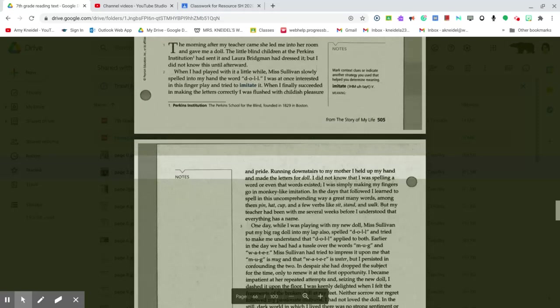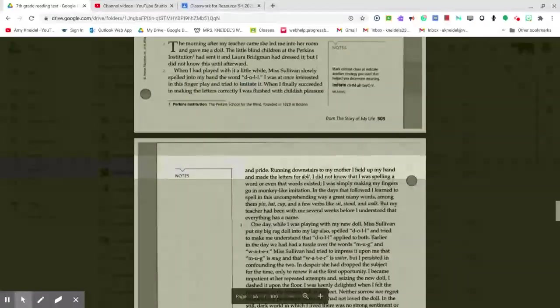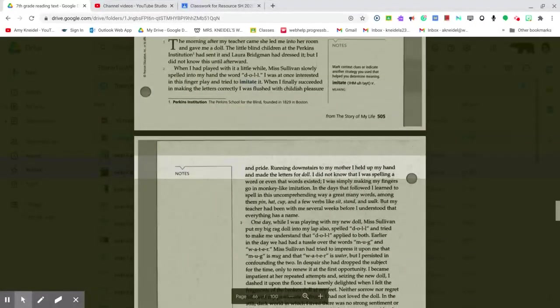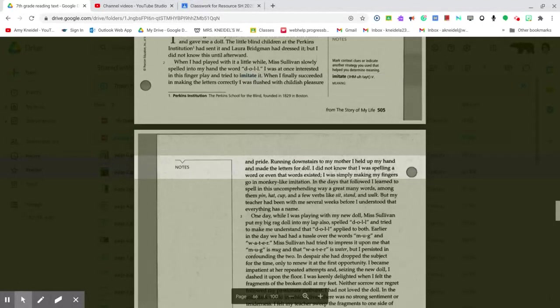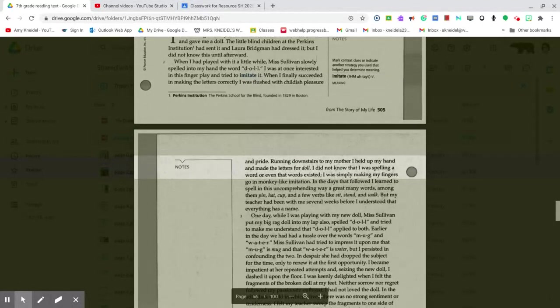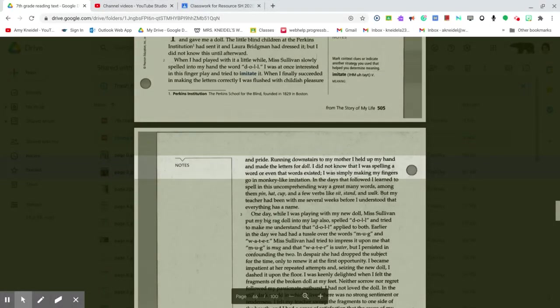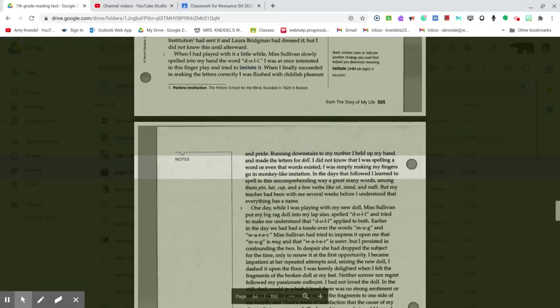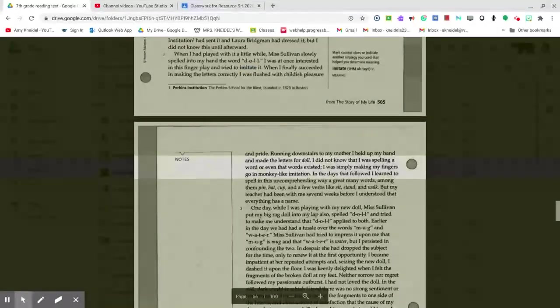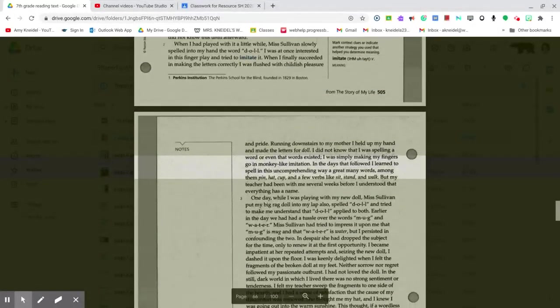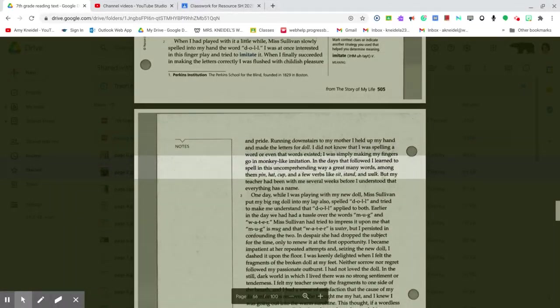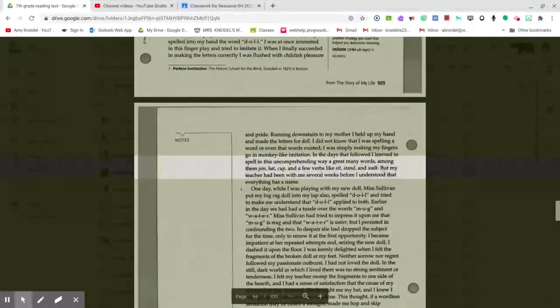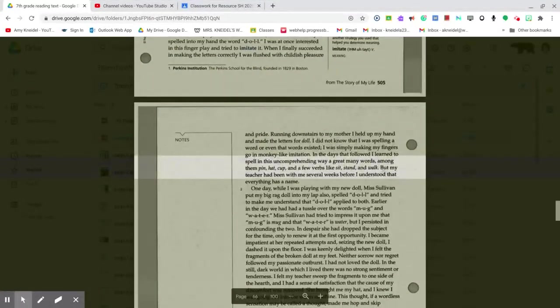Running downstairs to my mother, I held up my hand and made the letters for doll. I did not know that I was spelling a word or even that words existed. I was simply making my fingers go in monkey-like imitation. In the days that followed, I learned to spell in this uncomprehending way a great many words, among them pin, hat, cup, and a few verbs like sit, stand, and walk.